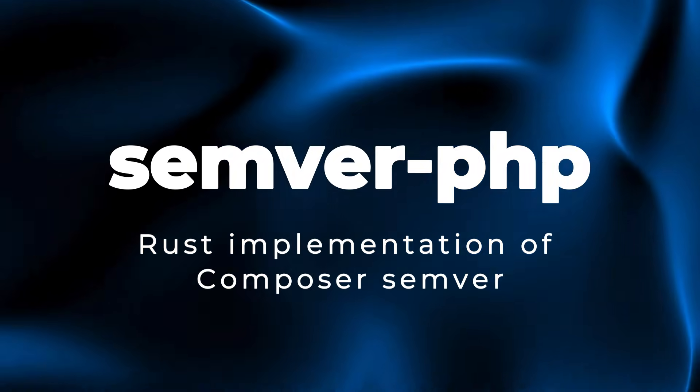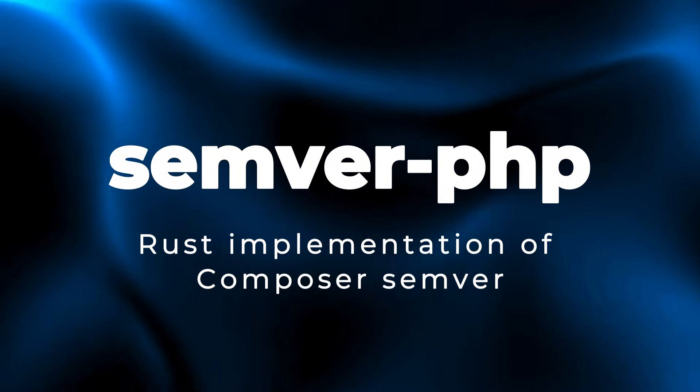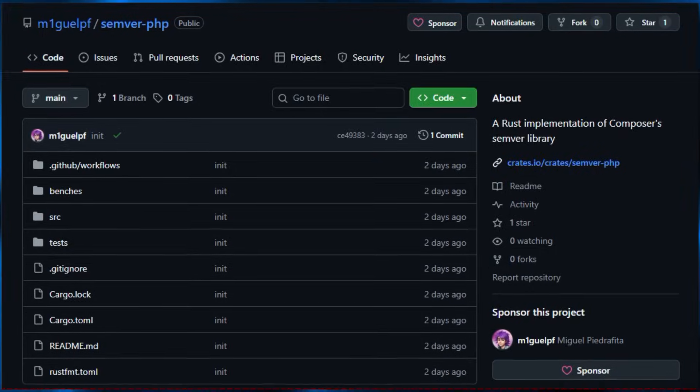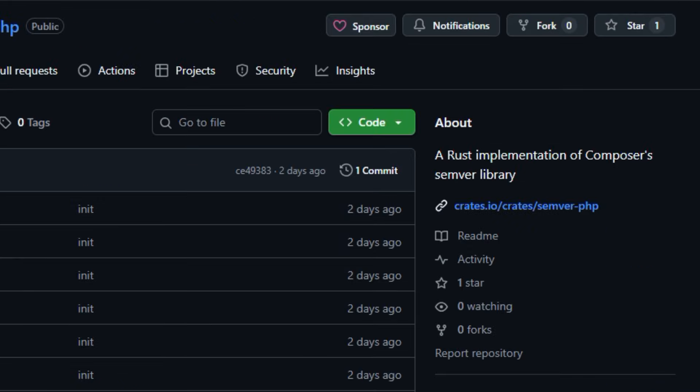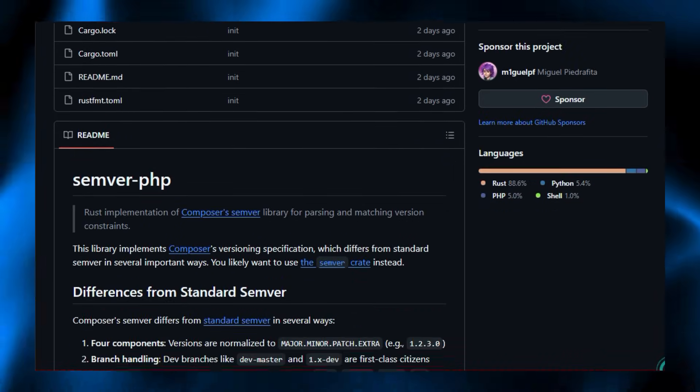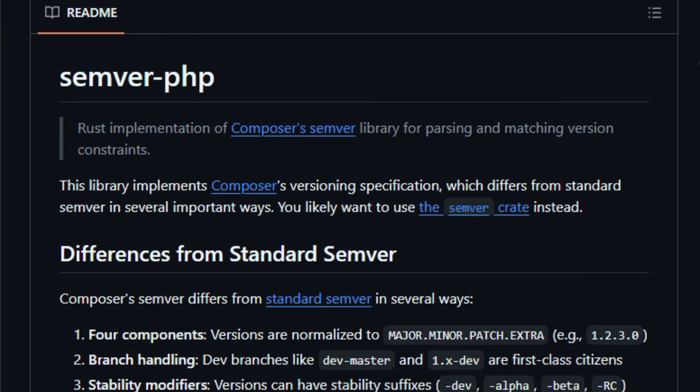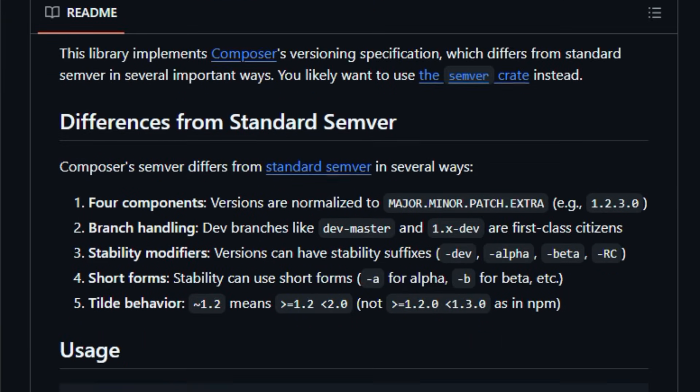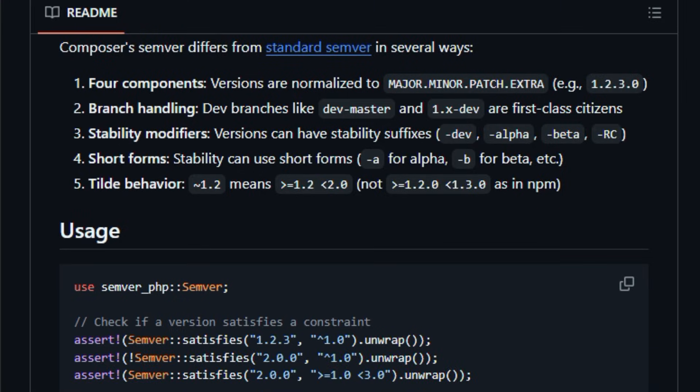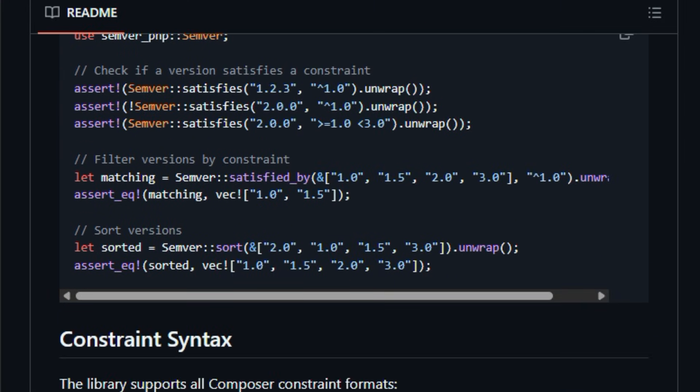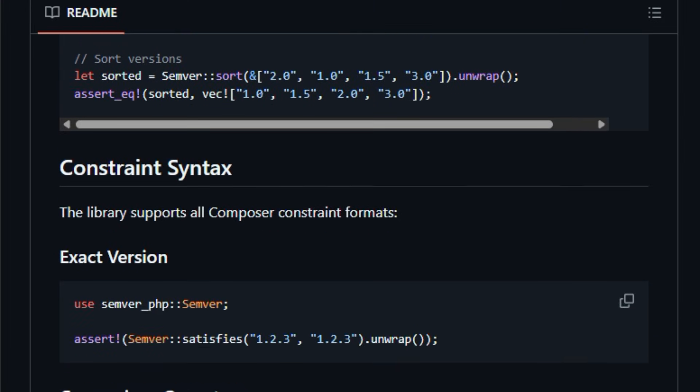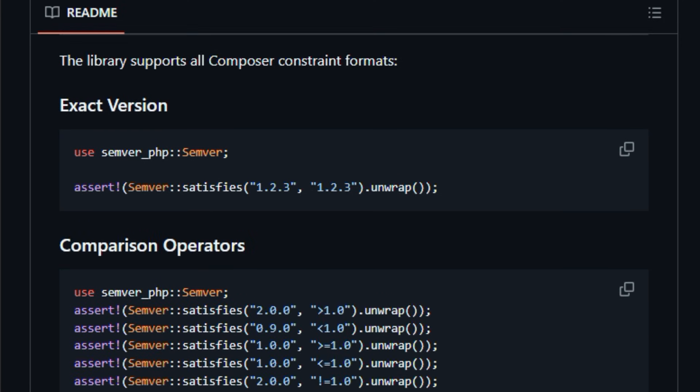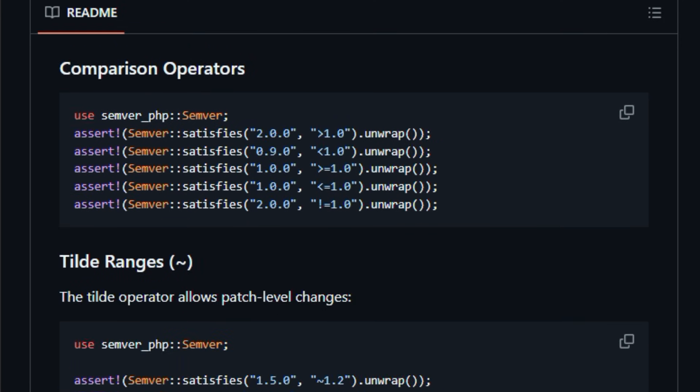Project number three, Semver-PHP. Rust implementation of Composer Semver. Here's something that feels like the next step forward for version logic in PHP ecosystems. Semver-PHP brings a Rust-based rewrite of Composer Semver utilities into a compact, type-safe library you can call from other systems. While semantic versioning Semver itself is a broad specification for managing release numbers in a predictable way, this project focuses on faithfully matching the rules Composer actually uses, including how it treats dev branches, stability tags, and normalization quirks, and packs those behaviors into a Rust crate that's easy to depend on.